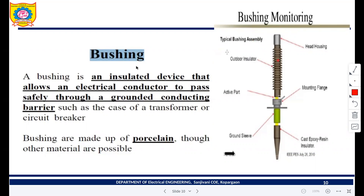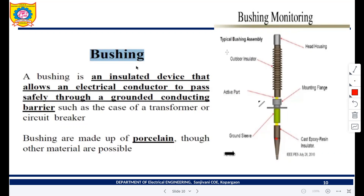This is the basic construction of a bushing. The bushing is used on a transformer tank on the high voltage side. The bushings are connected between the live conductor and the transformer tank. This part is submerged in the transformer tank, and the outermost part is connected to the high voltage side.